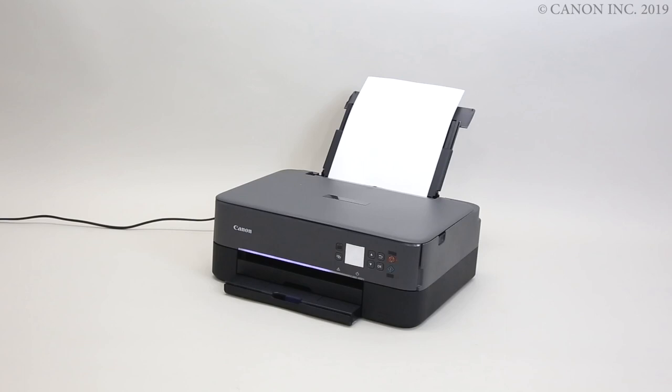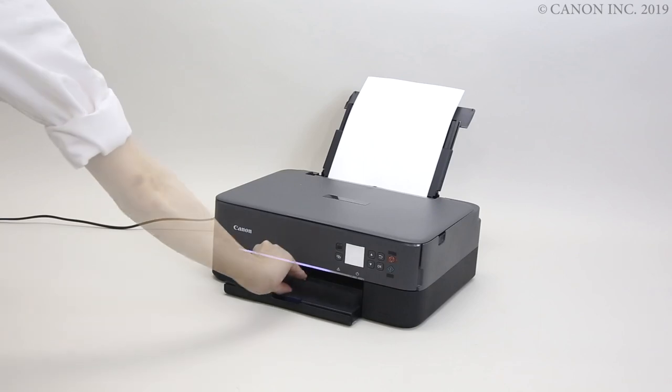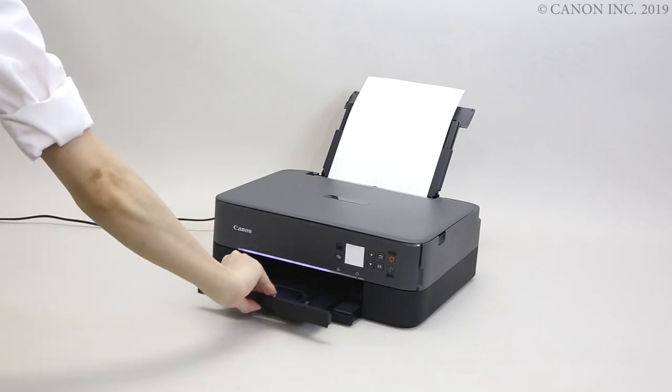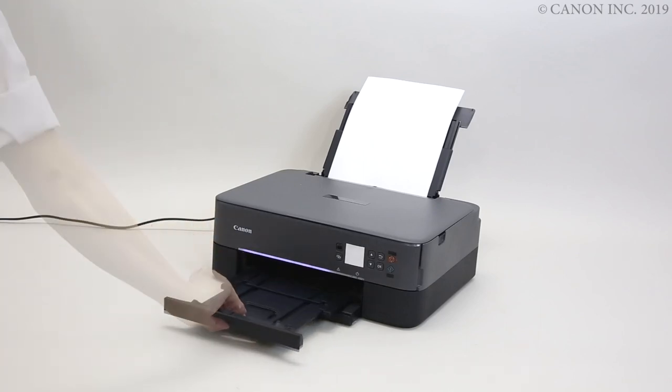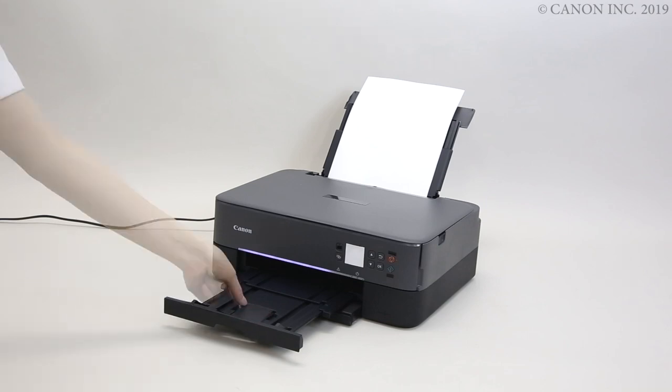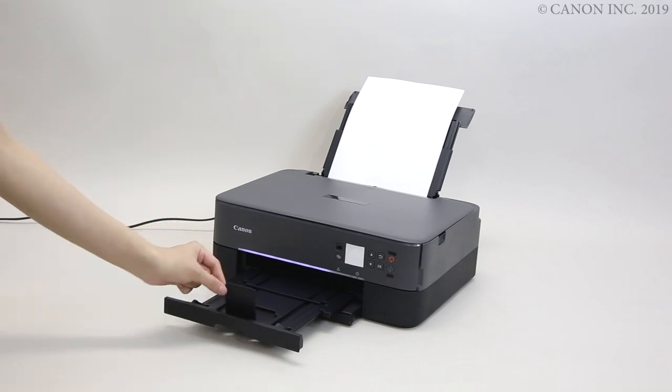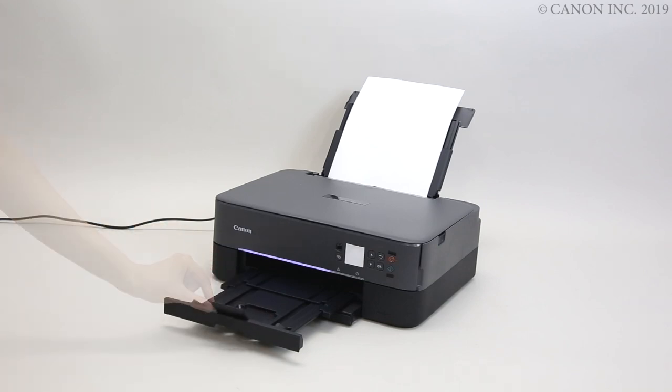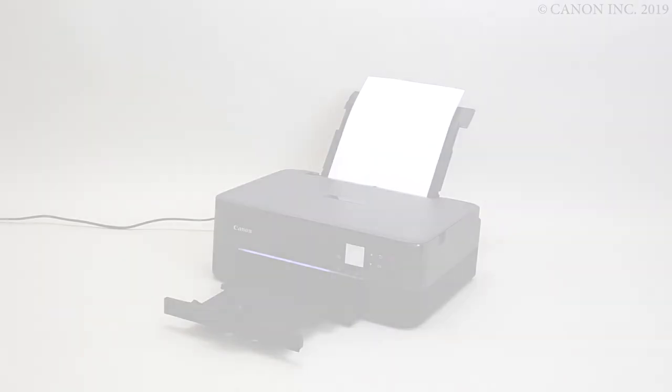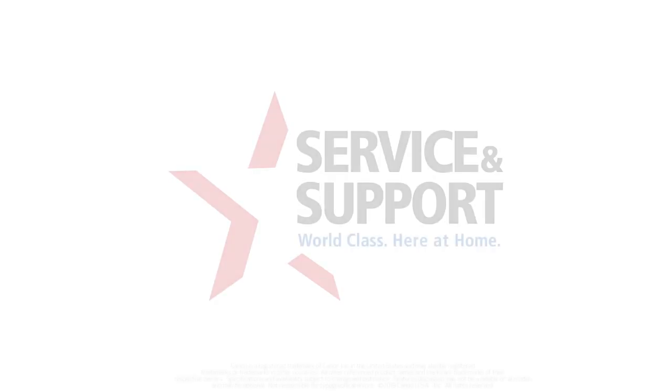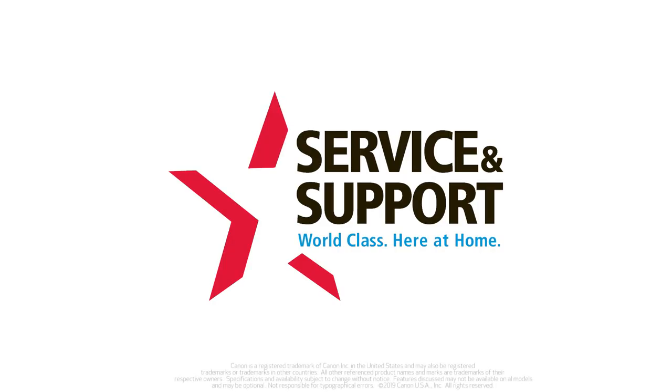Slide out the paper output tray. Open the paper output support. The paper loading is now complete.